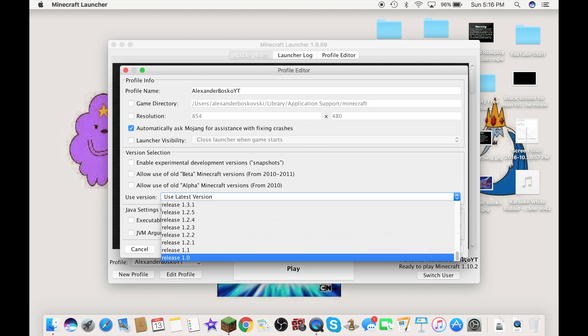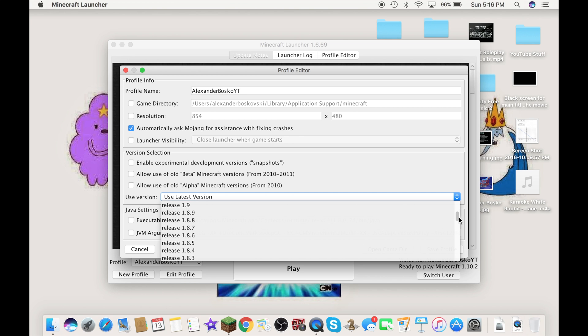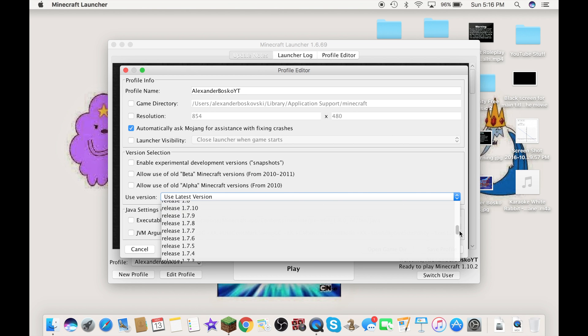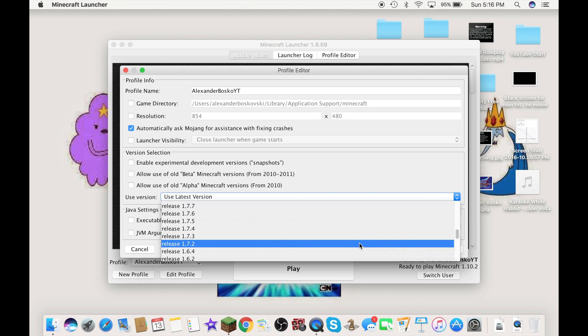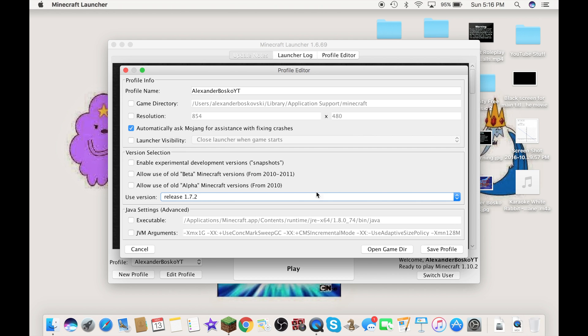I'm not going all the way there for this video. I'm going back to, let's do 1.7.2 for right now, for this video. After this video, I will switch it back. This is just a demonstration for you guys.